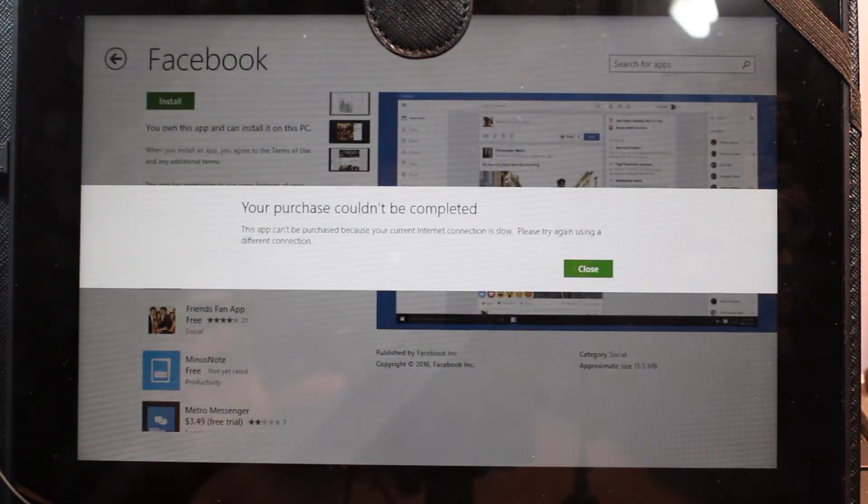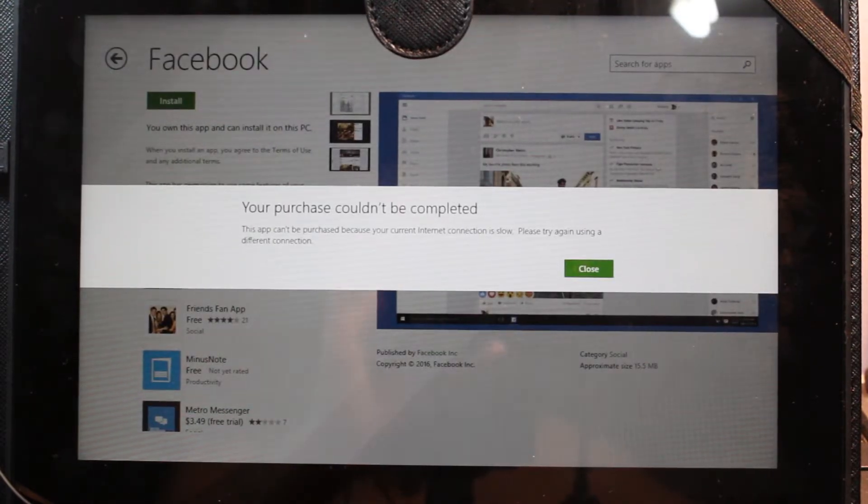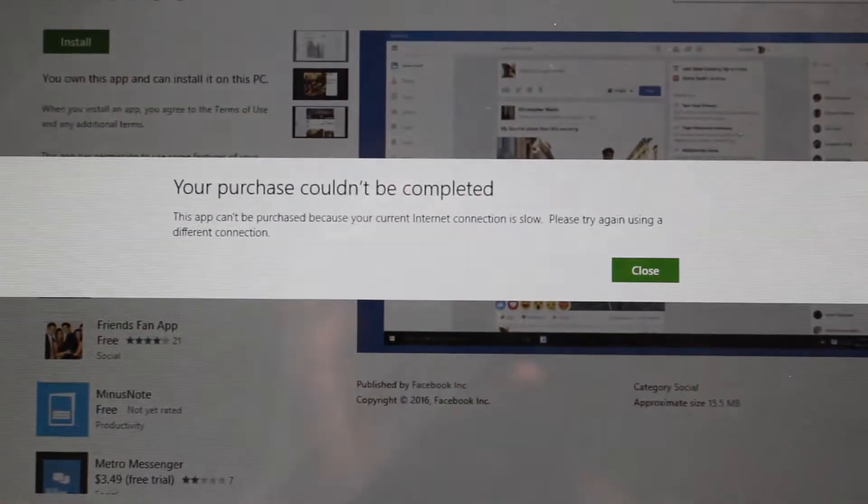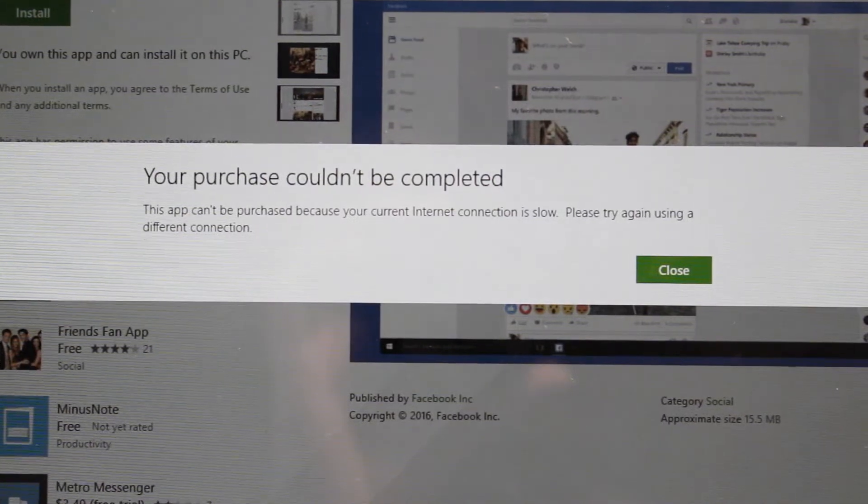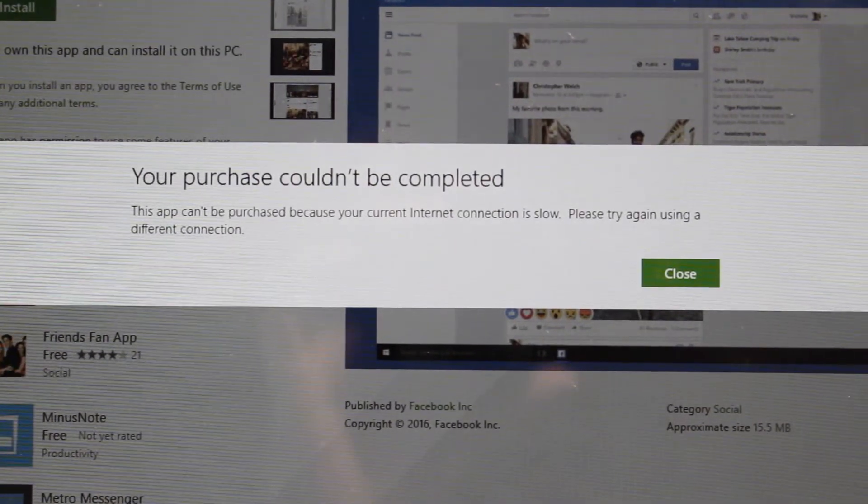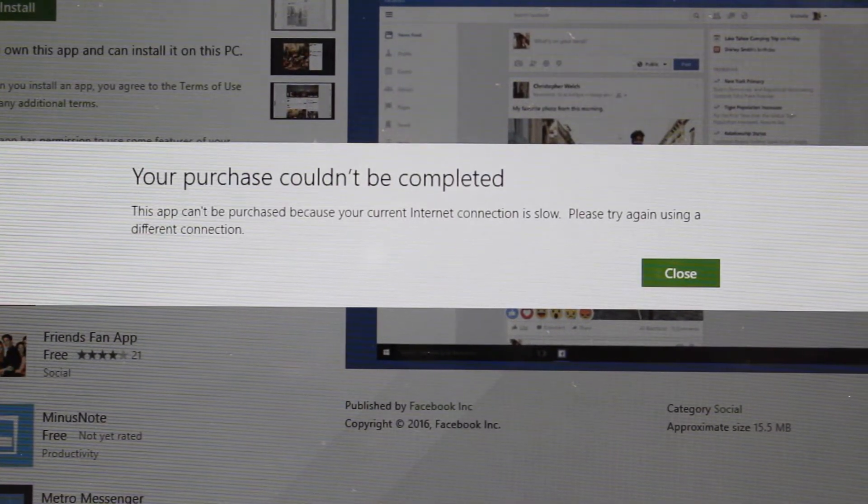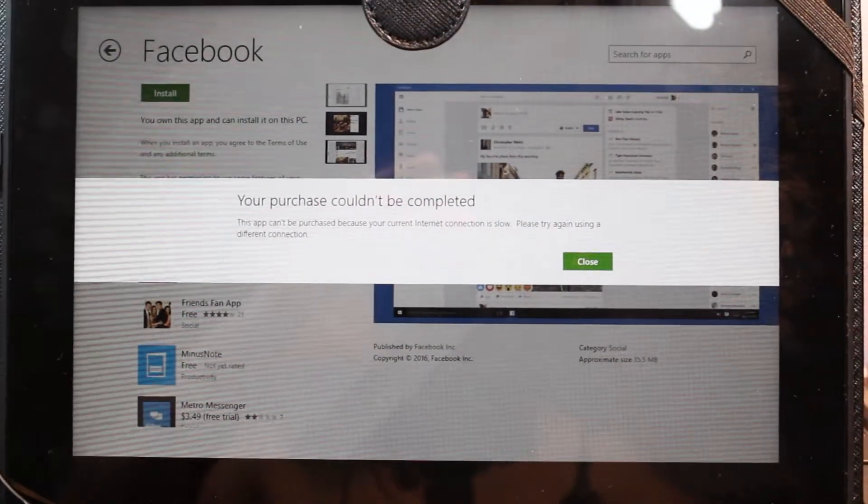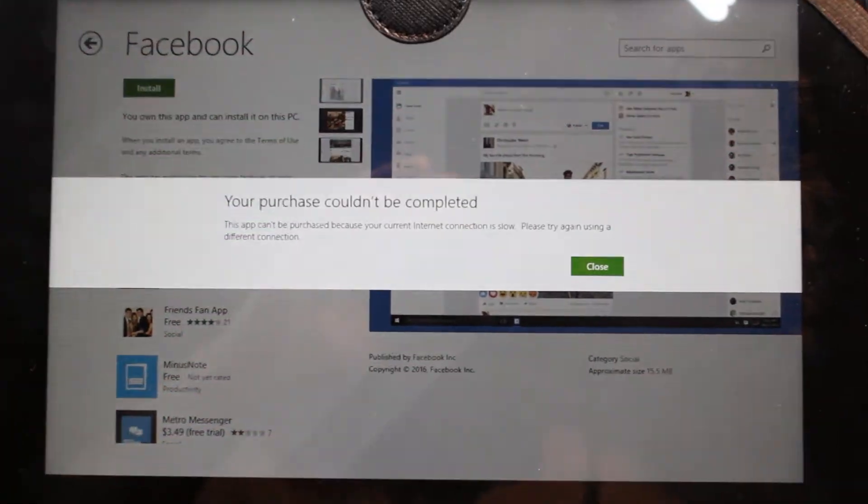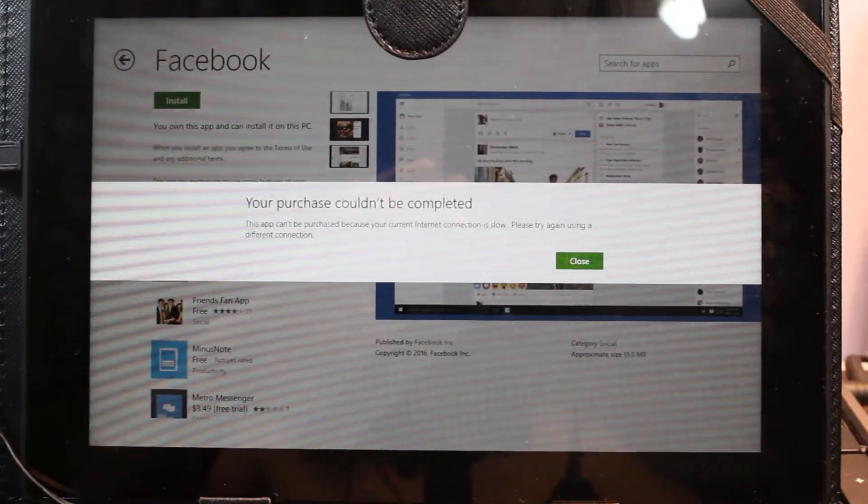Okay, as you see, the purchase couldn't be completed, the application can't install. Now, what we can do in this case?